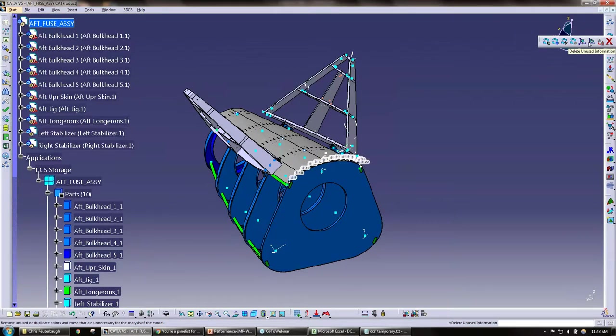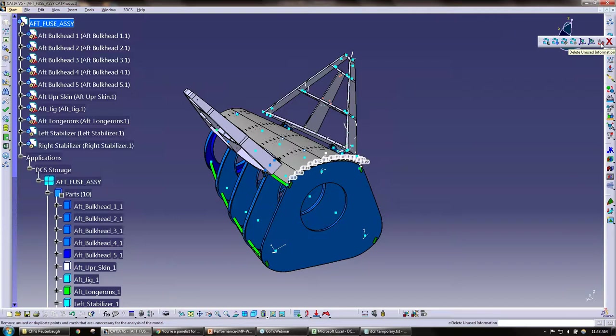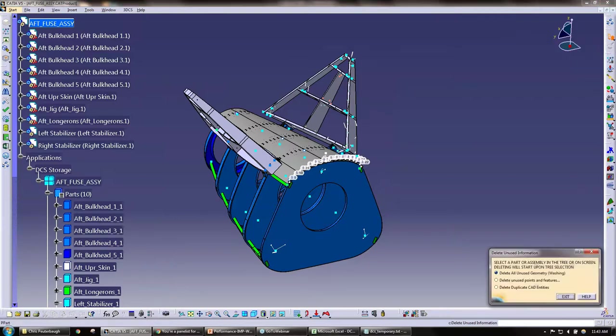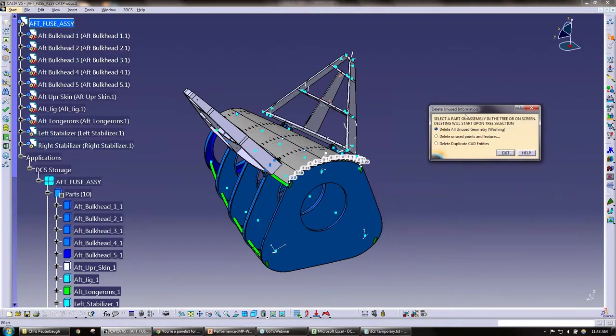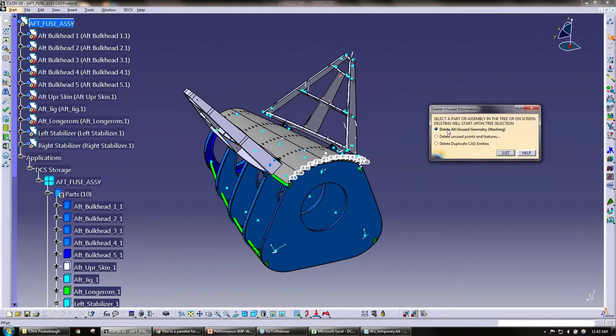So under update model we have a delete unused information icon. I'm going to go ahead and click this. On my top of the box we have a small dialog box here. It's asking us again to select a part or assembly in the tree. Deleting will start upon tree selection.